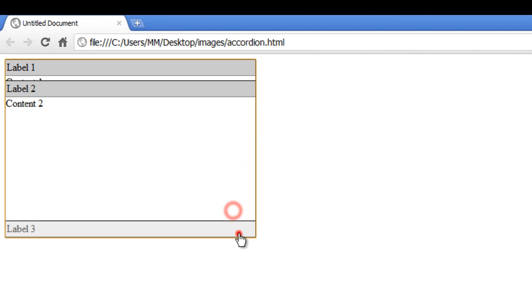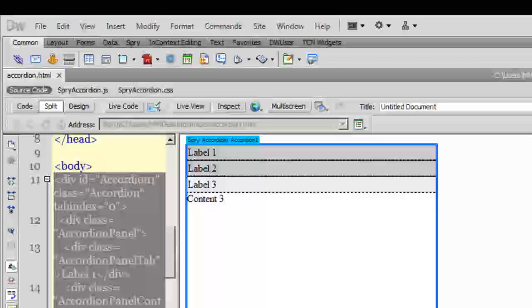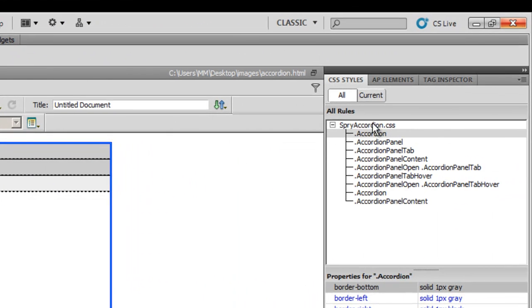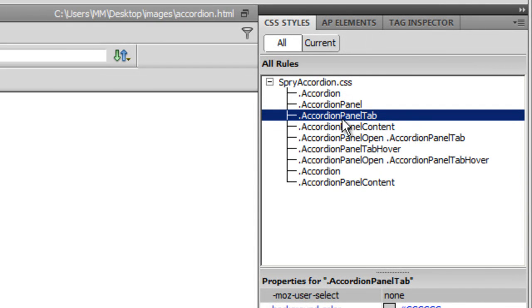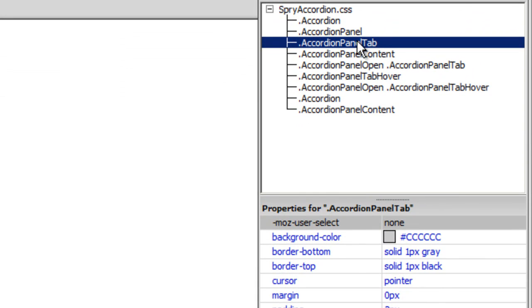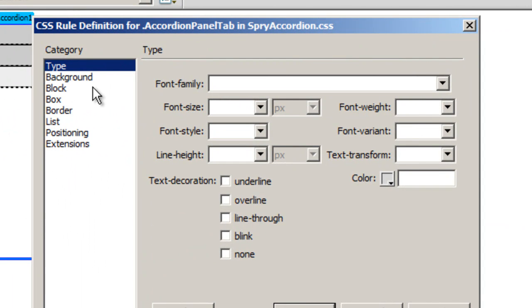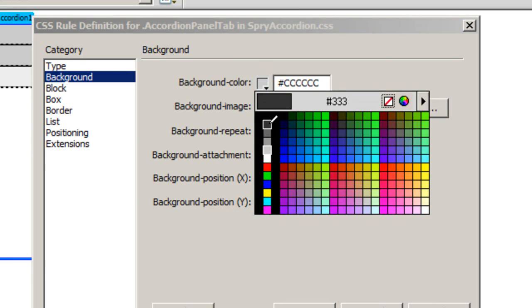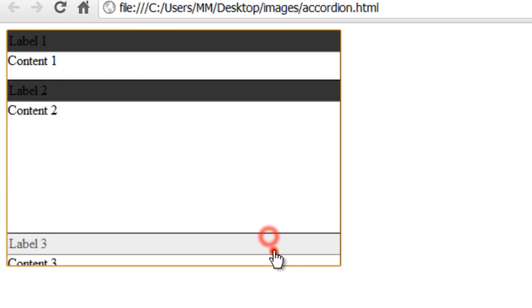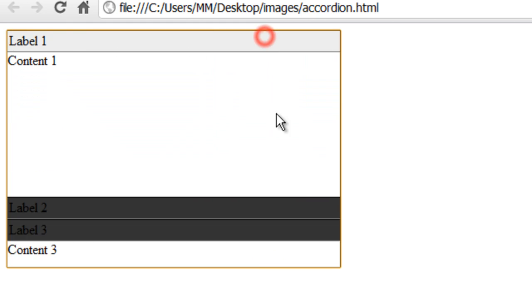After previewing in Chrome — good. Now I notice the accordion panel tab background color is #cccccc, which is a gray scale. I'm going to change this to a darkish gray. The background color I need for my tab is #333. After previewing, the tabs which are not open have been colored #333 — wonderful.